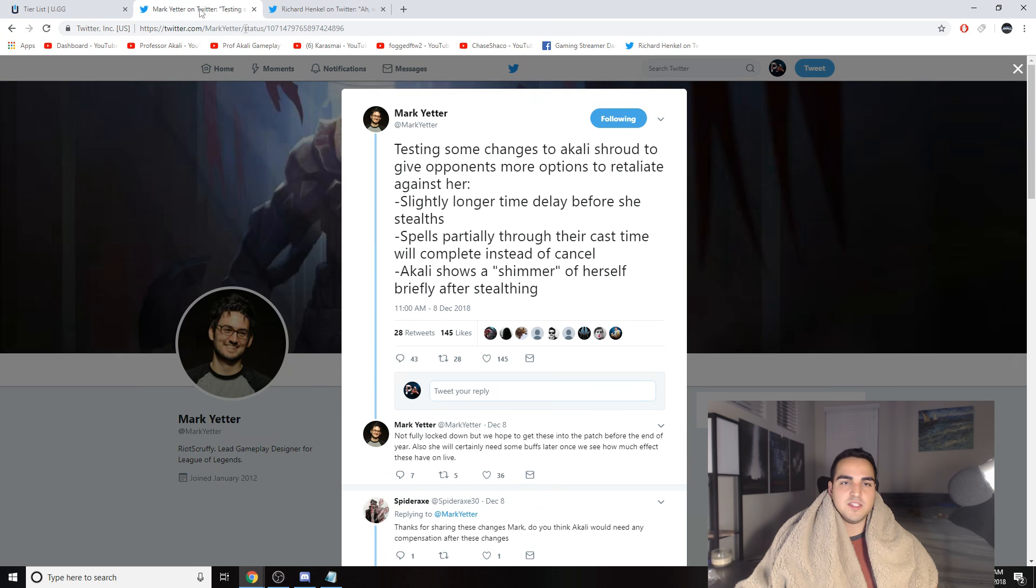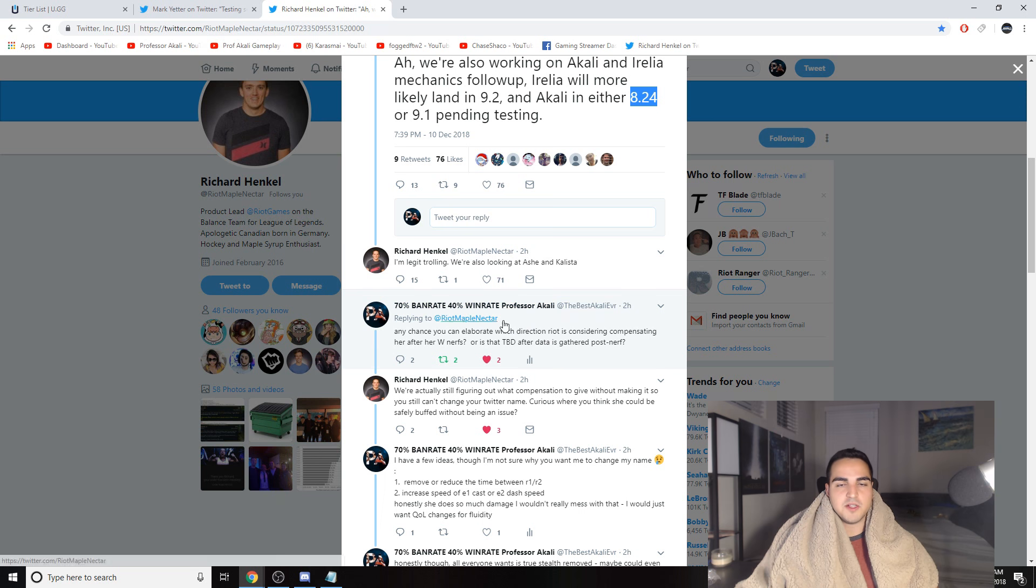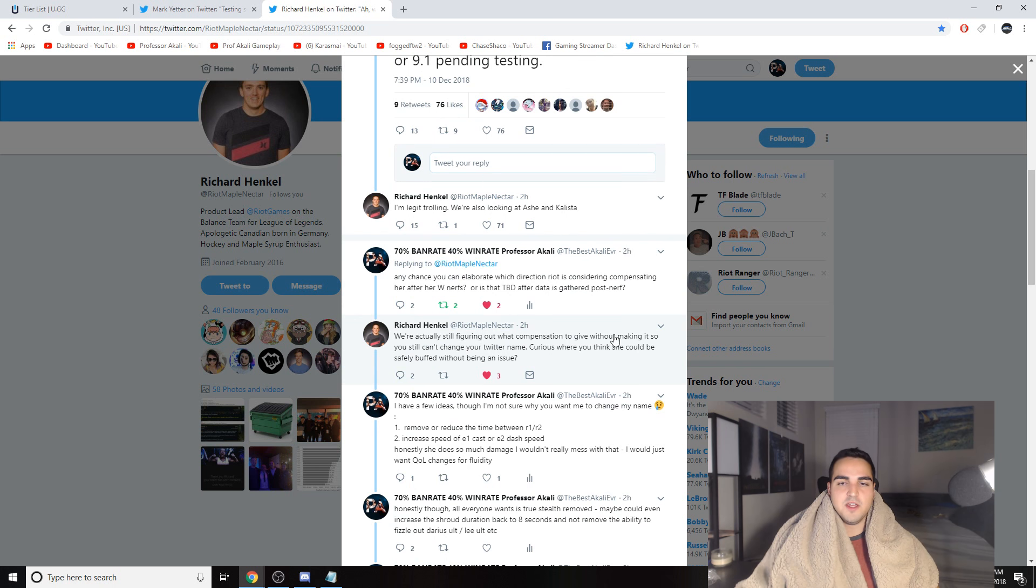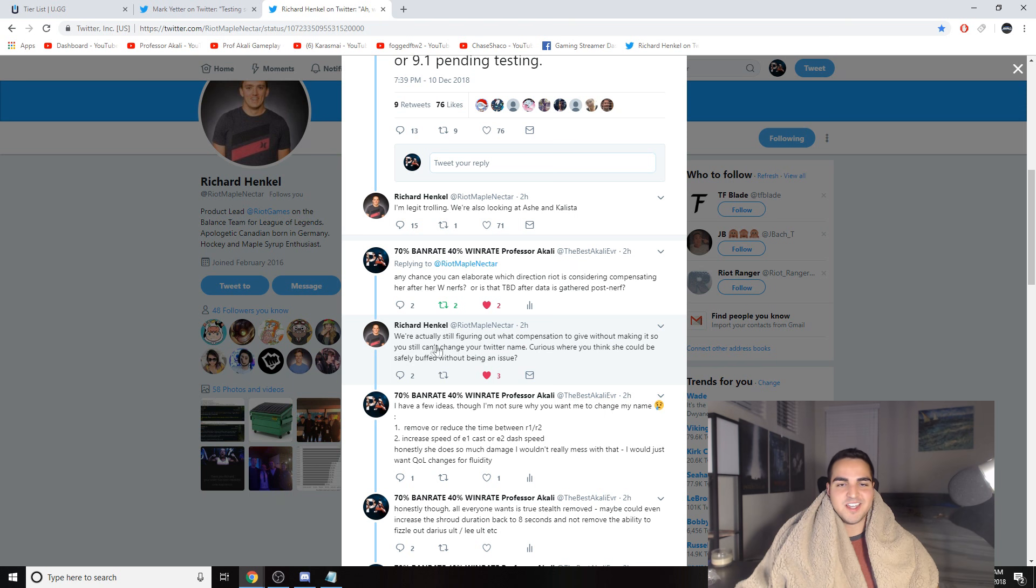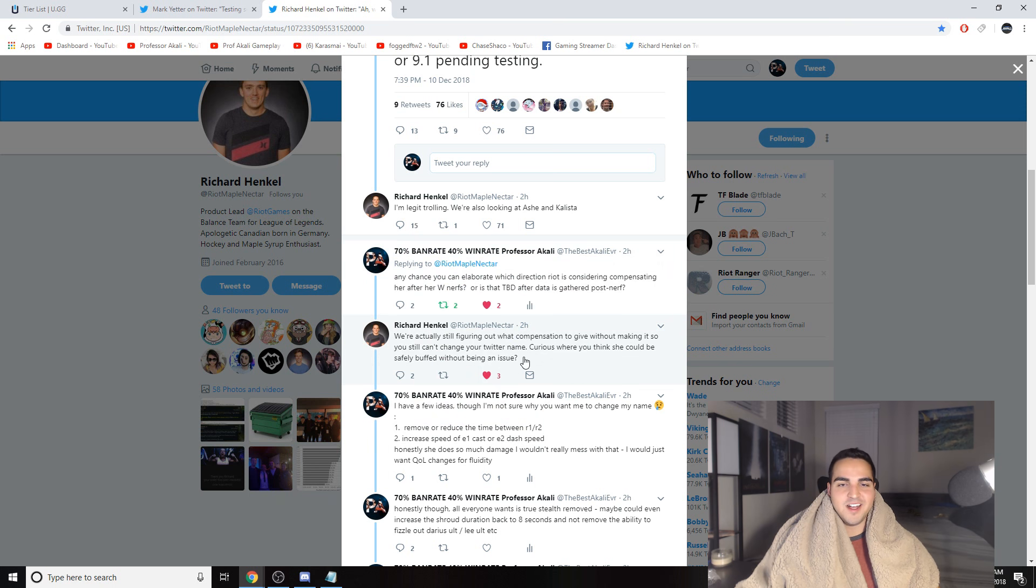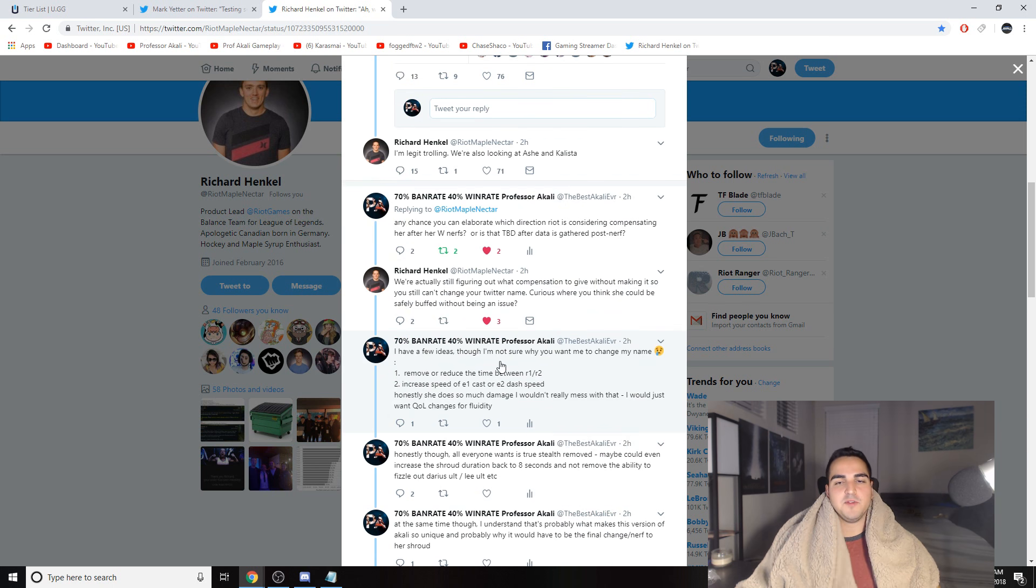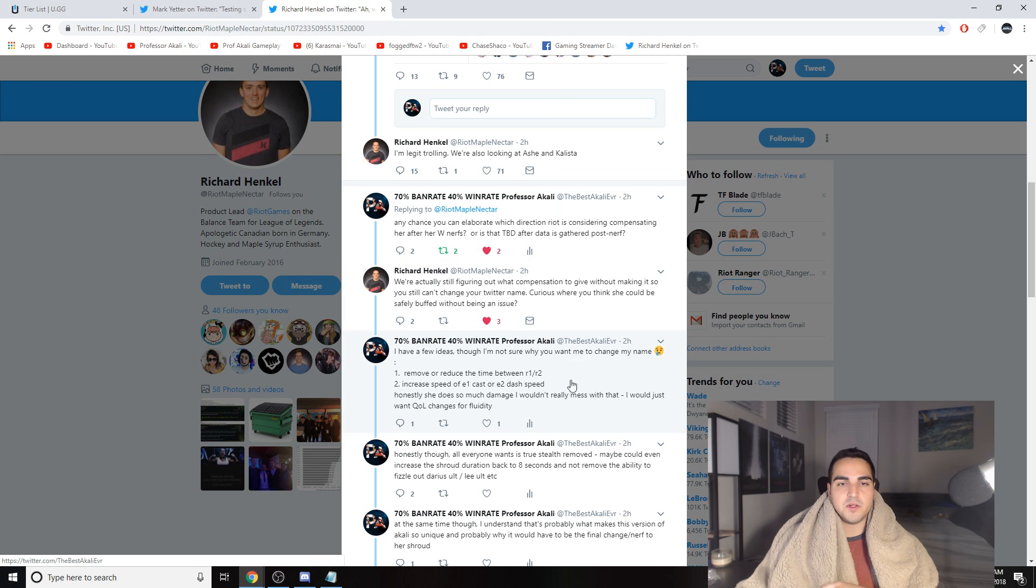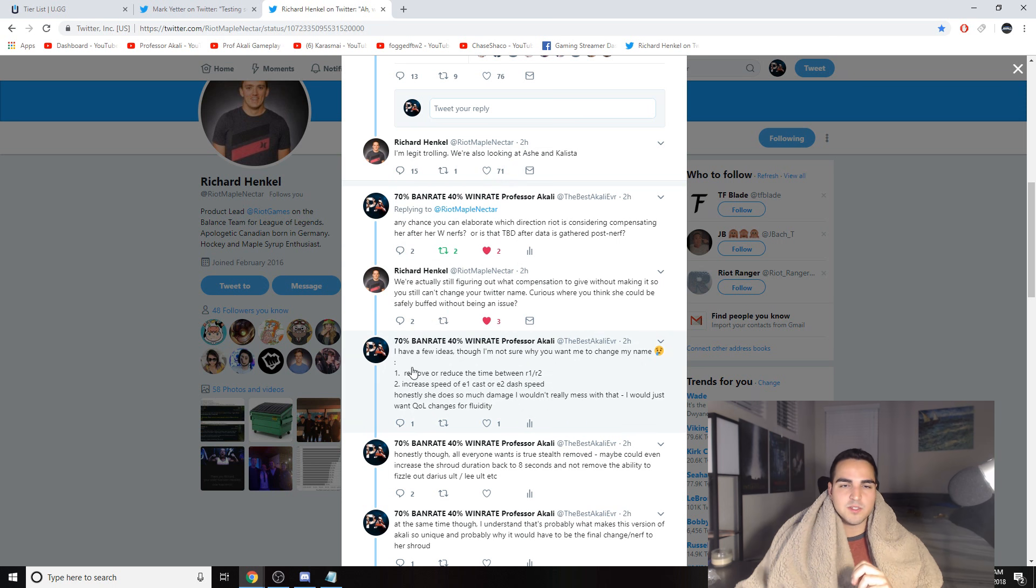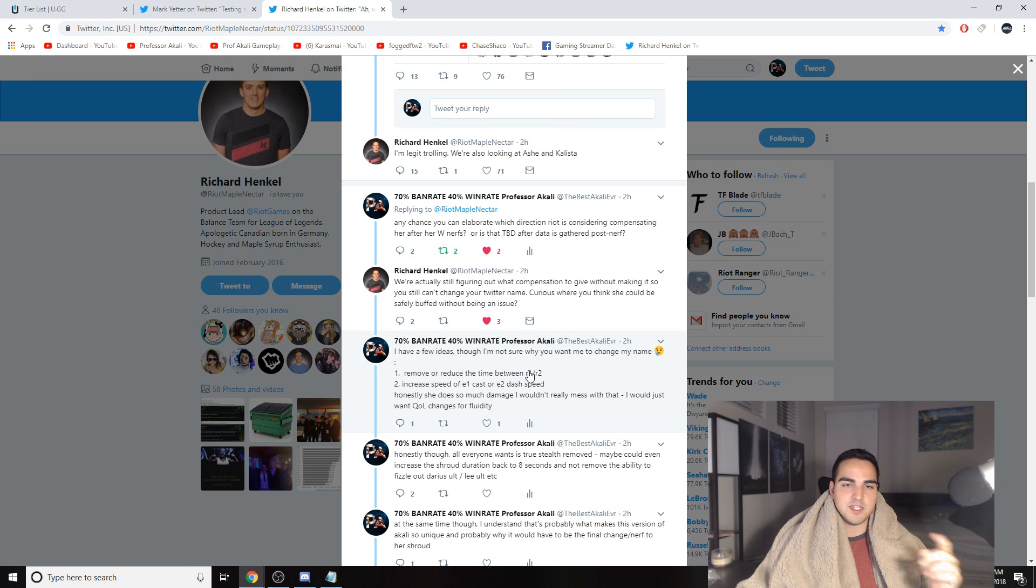So I asked Riot Maple Nectar at any chance you can elaborate which direction Riot is considering compensating or buffing Akali after these W nerfs go live, or is that to be determined after data is gathered post-nerf? So I was thinking maybe they have to see what her win rate is, where she's struggling, where she's succeeding, and they're still thinking. They're not exactly sure. They're trying to figure out what compensation to give without making her still an issue. He asked what I think could be buffed without her being an issue. So I was thinking if you give her more damage, it's not going to fix any problems. You could give her a few quality of life changes to make her more fluid, more fun to play at the same time, and still not make her broken.